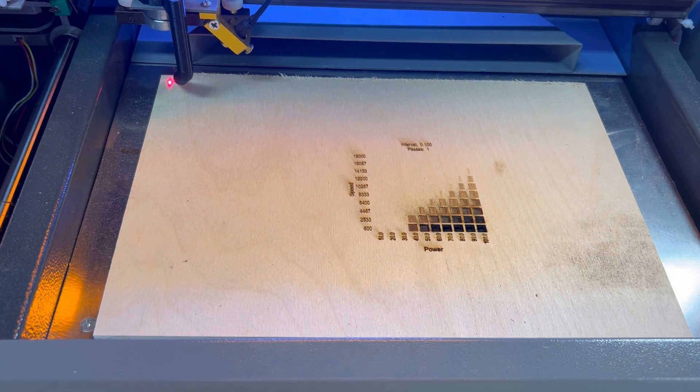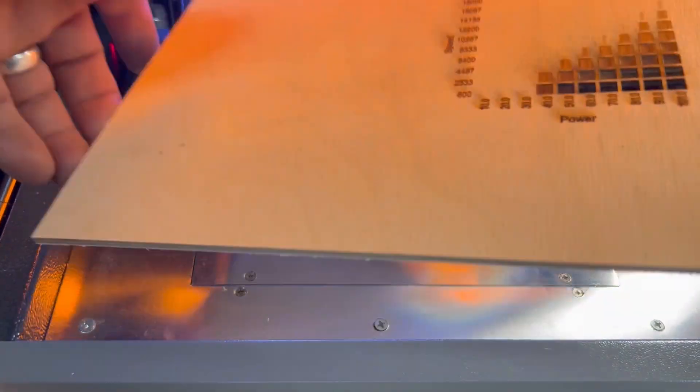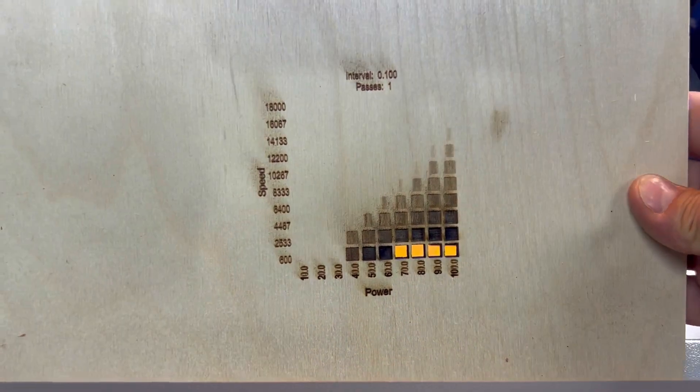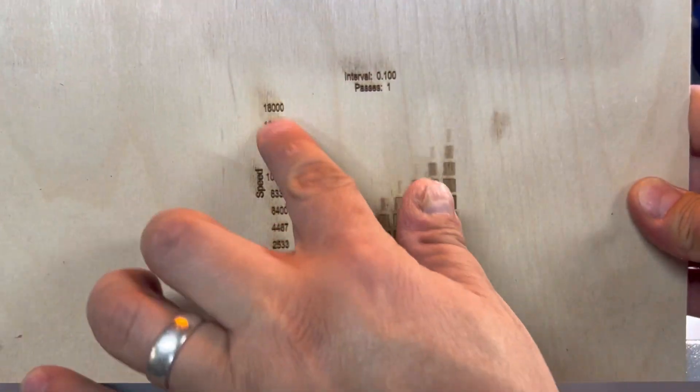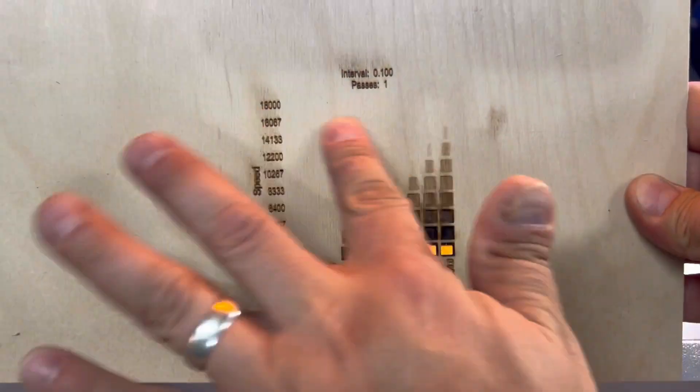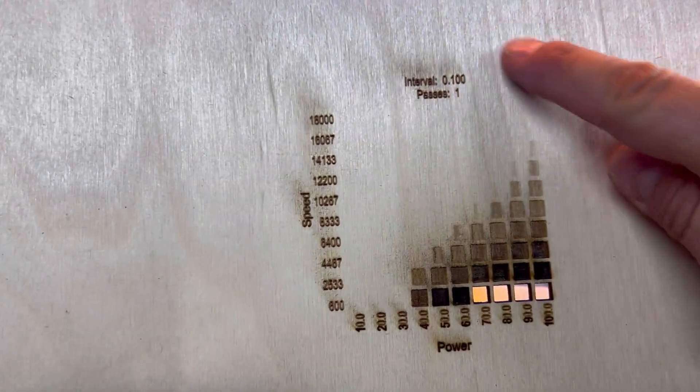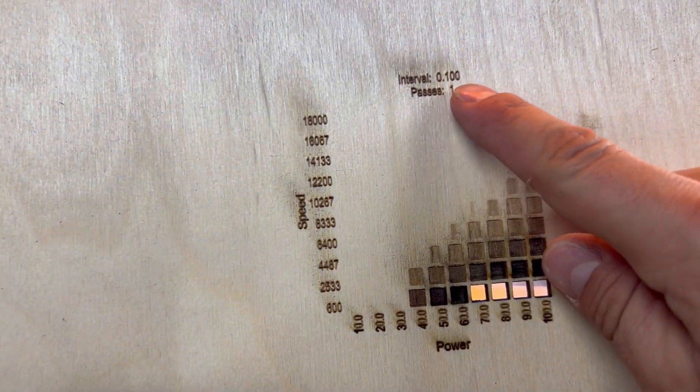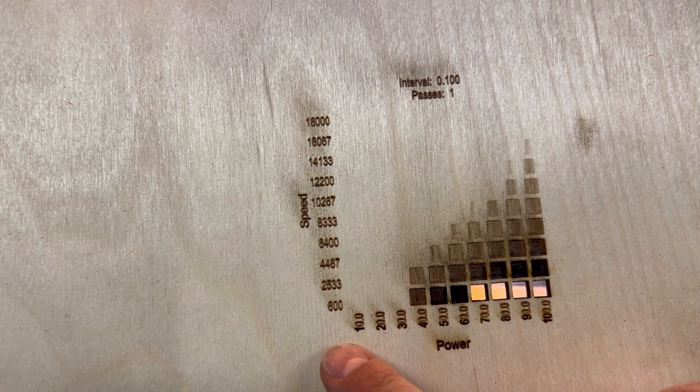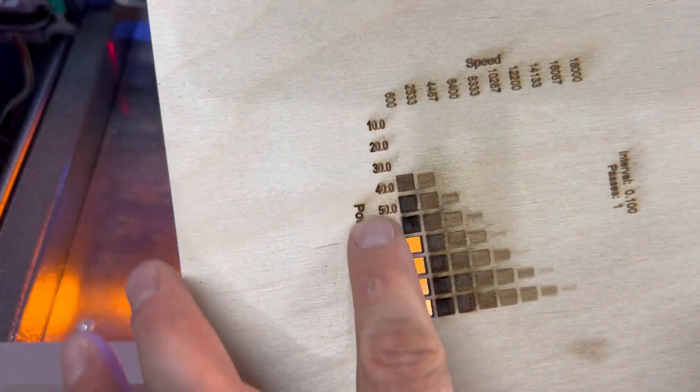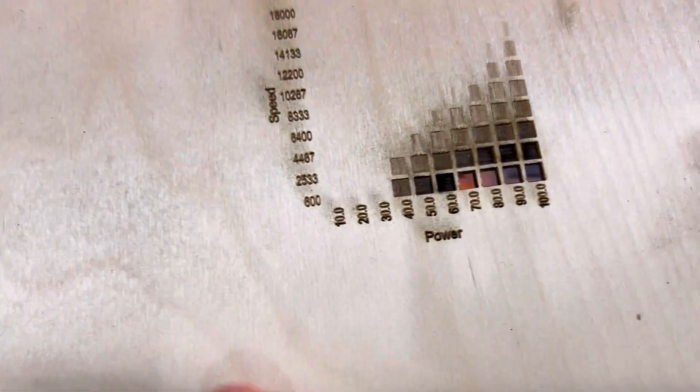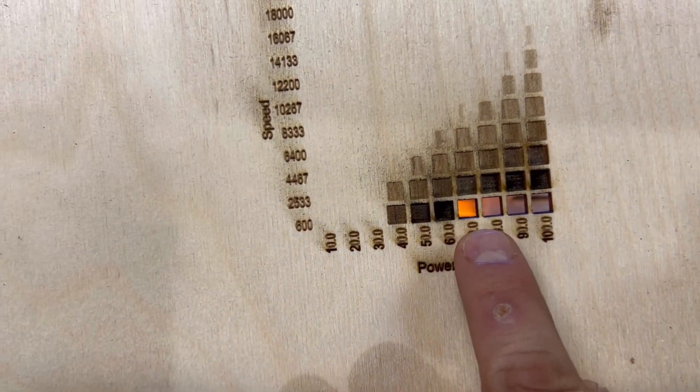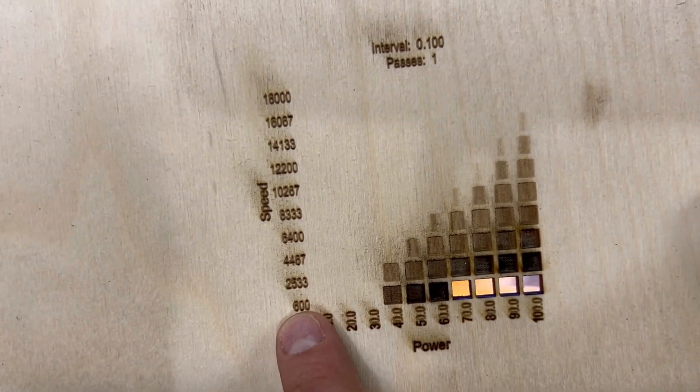All right, y'all. So, it is done, and as you can see, it looks great. I need to mess with the air assist because you can see it's blowing a little bit of the crud all over. But now you can see that, see it shows intervals, 0.100 passes. It's only doing one. These are the different speeds. And this right here, these are the different power levels.